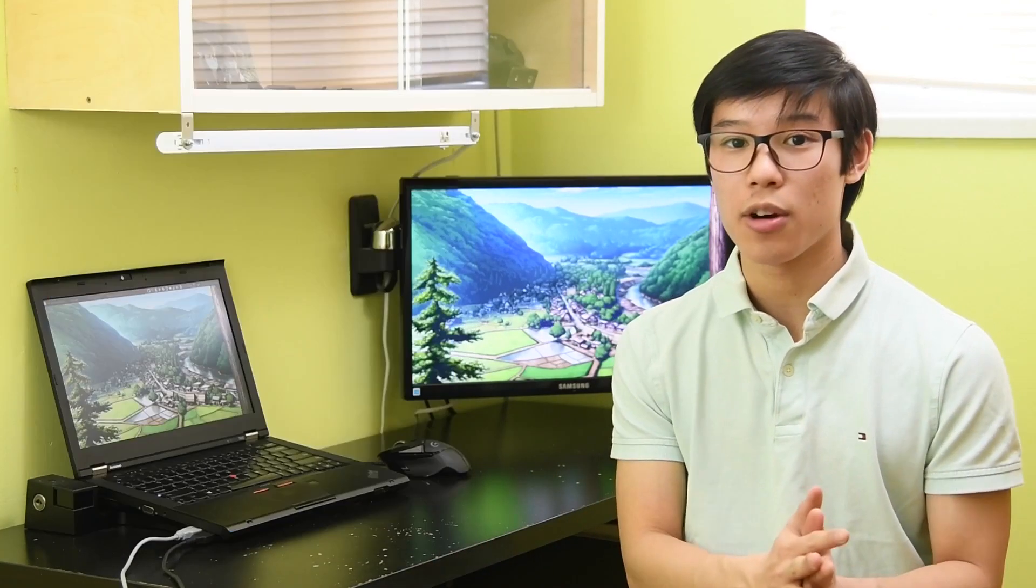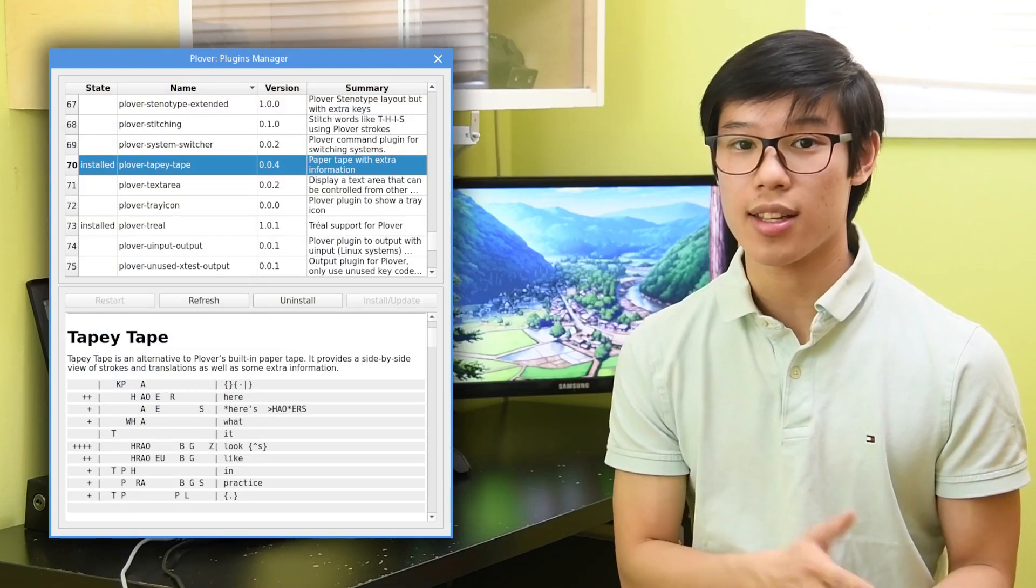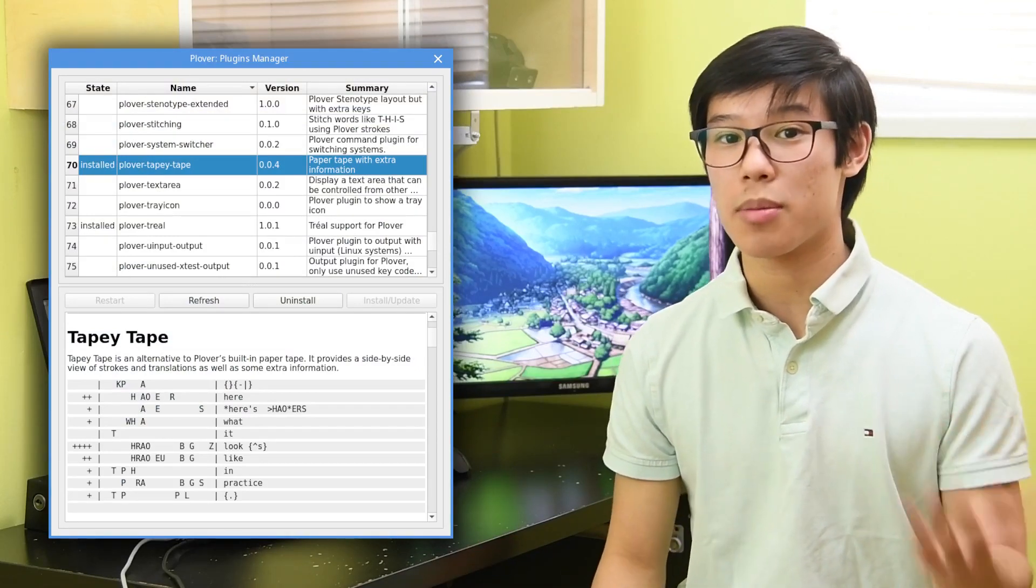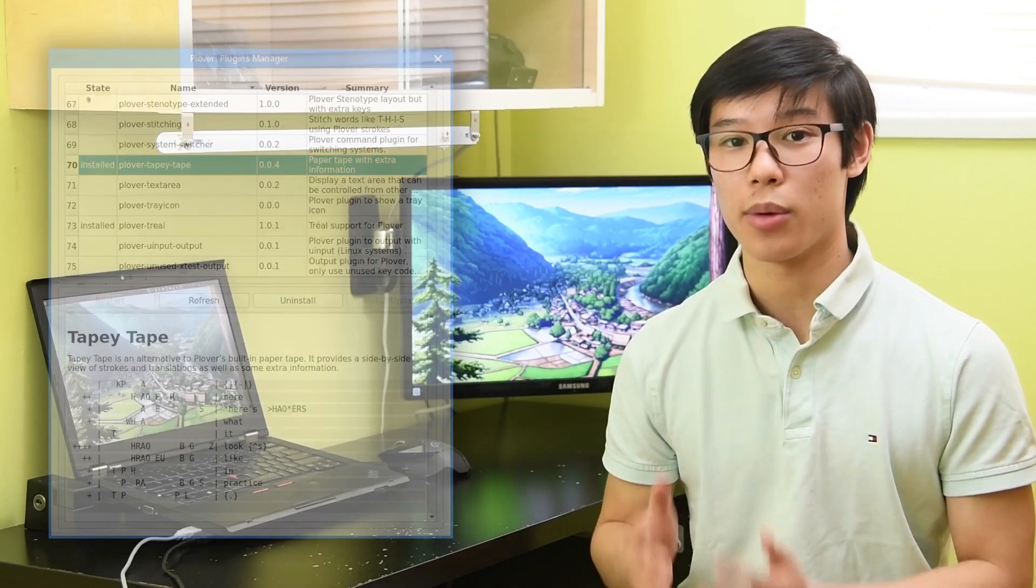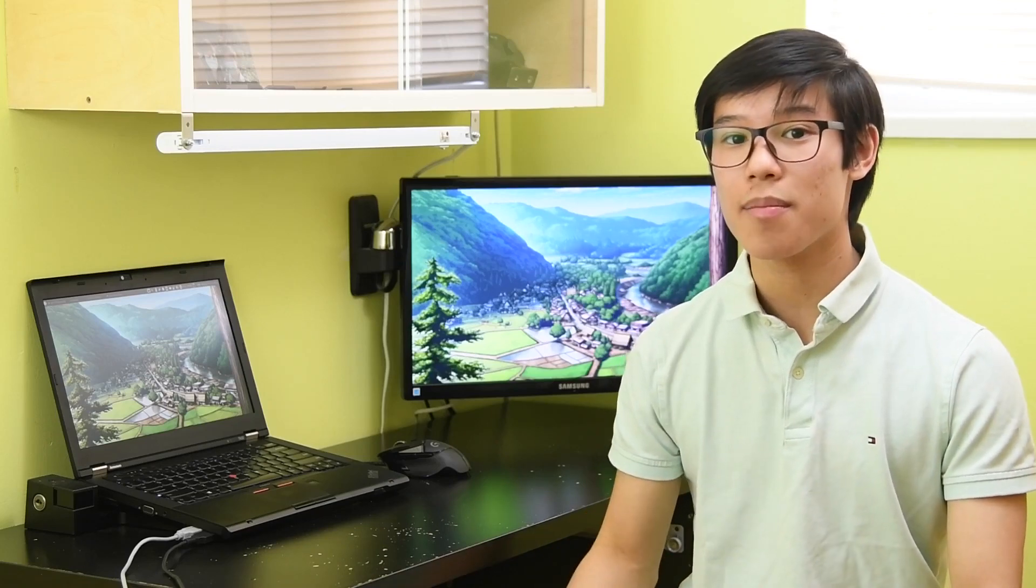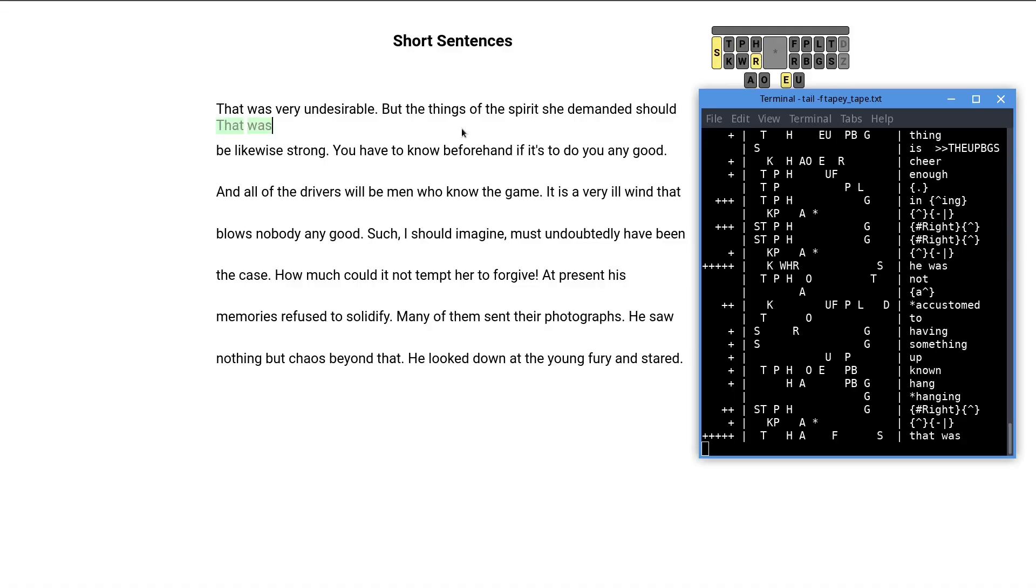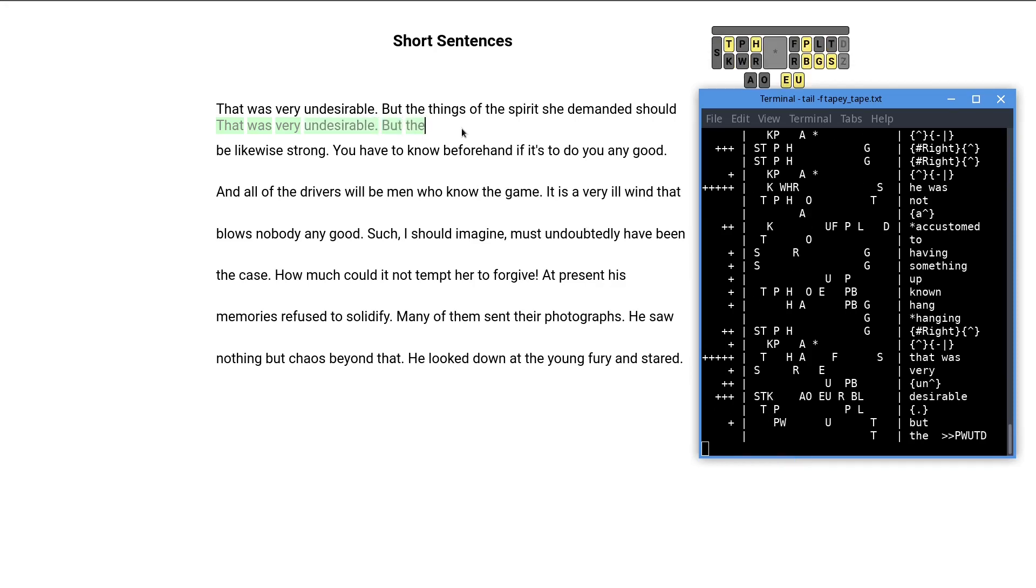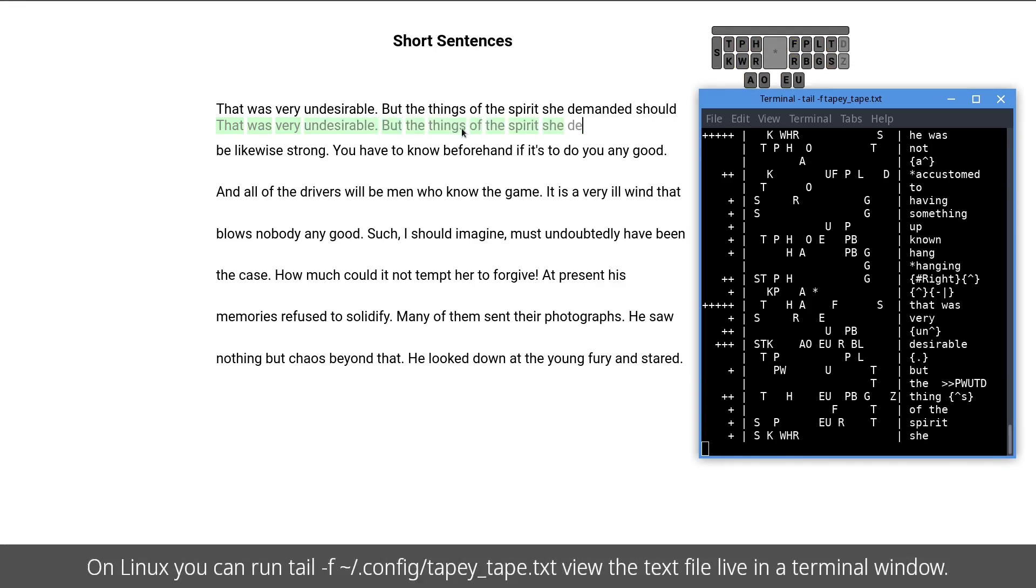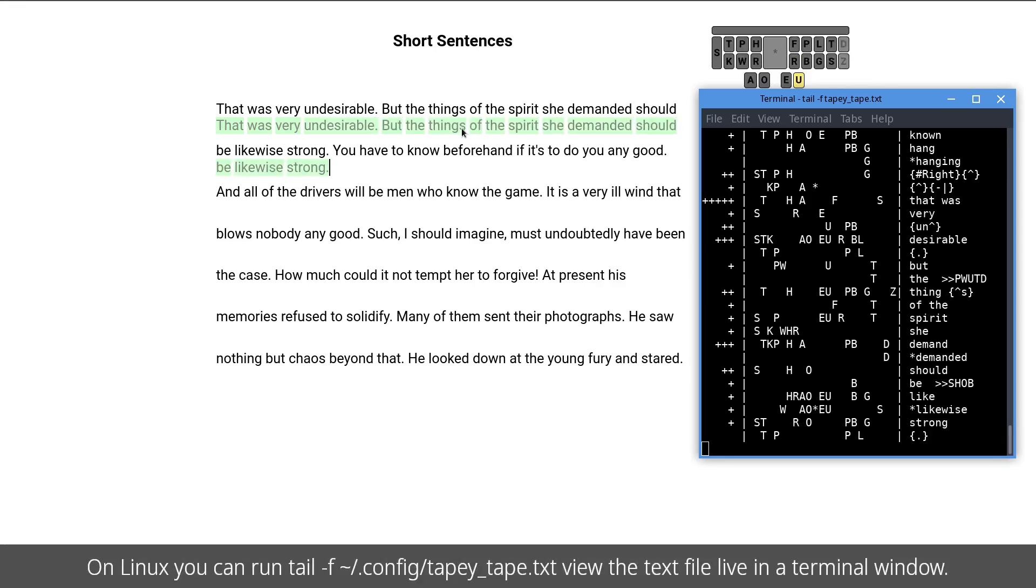Another text file-based plugin that I find really neat is Tapey Tape. It is Plover's paper tape, except printed to a text file with clippy-like suggestions on the side. It also prints symbols on the side indicating how long you're hesitating on a word. Although this is a text file, there are programs you can use to view it live as it updates.